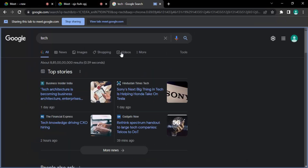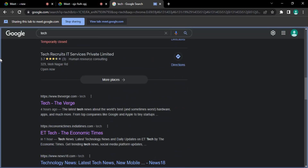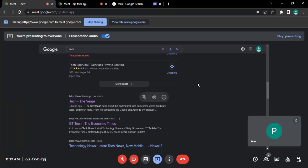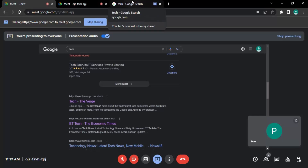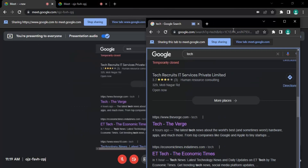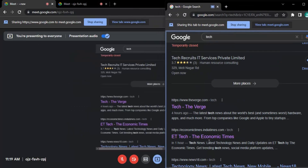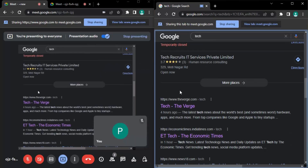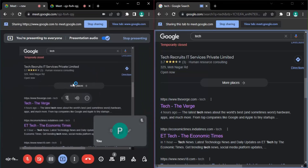Now this particular tab is being shared with the meeting participants. You can see there is a message telling me that this tab is actually being shared to the meet. If you want to stop sharing, you can do that, or you can click to view the tab in meet.google.com. Here you can see this is actually the meeting showing this tab.